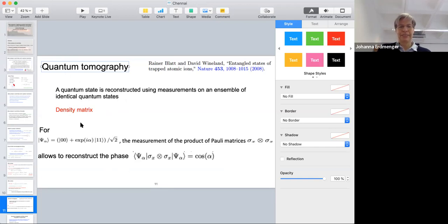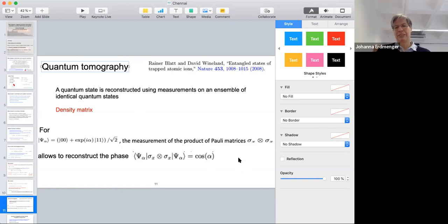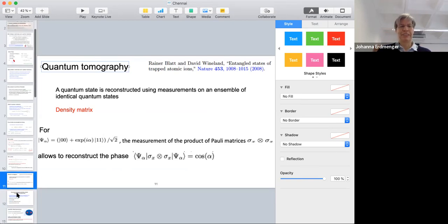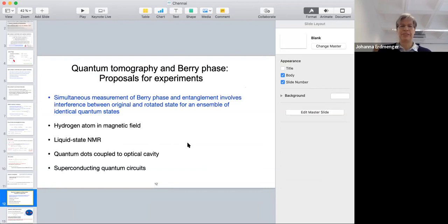Our colleague from Innsbruck, Andreas Elben, another expert in quantum tomography, confirmed it's actually possible to measure phases by measuring tensor products of Pauli matrices of this type, which will allow reconstruction of the quantum phase in the ground state. Of course the measurements needed are a little more involved, because in addition to measuring the density matrix one would also have to measure the Berry phase with respect to this magnetic field, which is a bit more challenging.